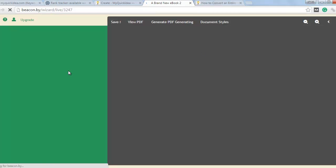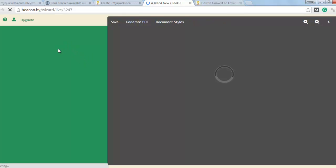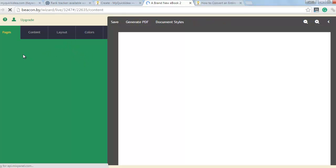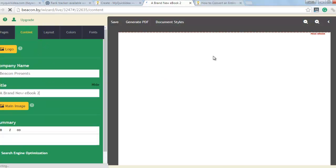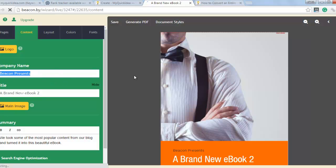Now at the left hand side you will see a customization tool and at the right hand side it is a preview. The changes you make here will reflect into the preview section.